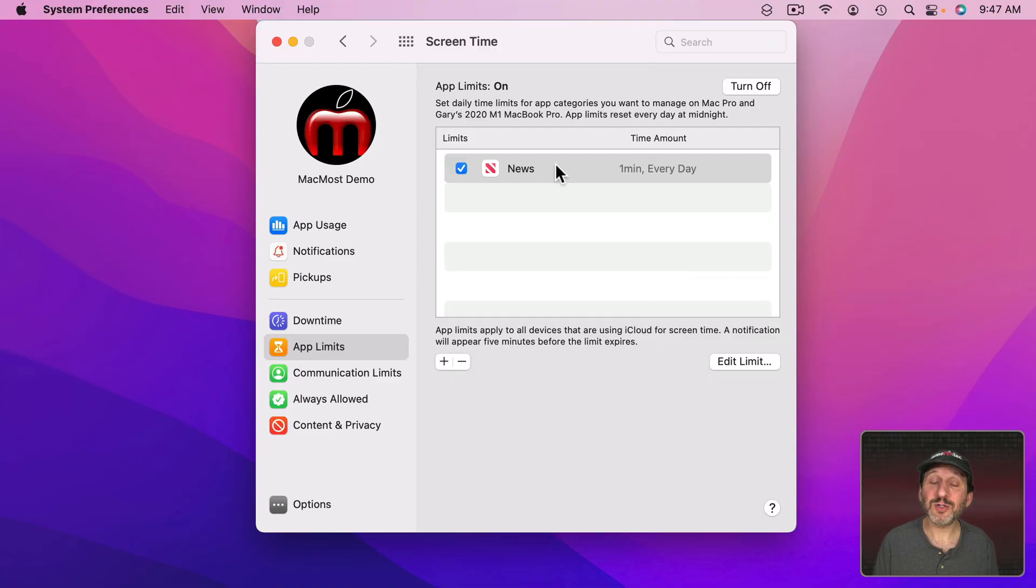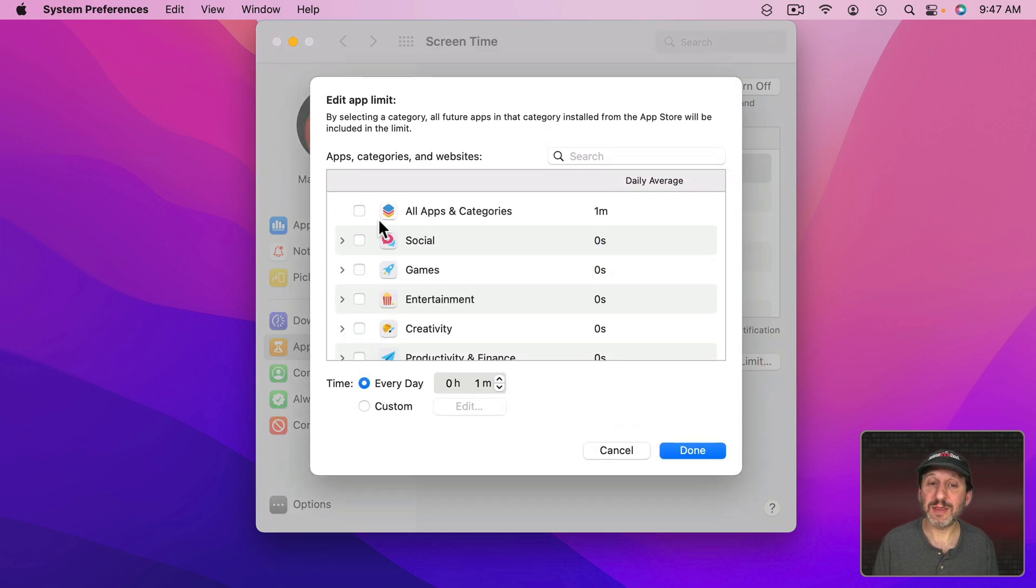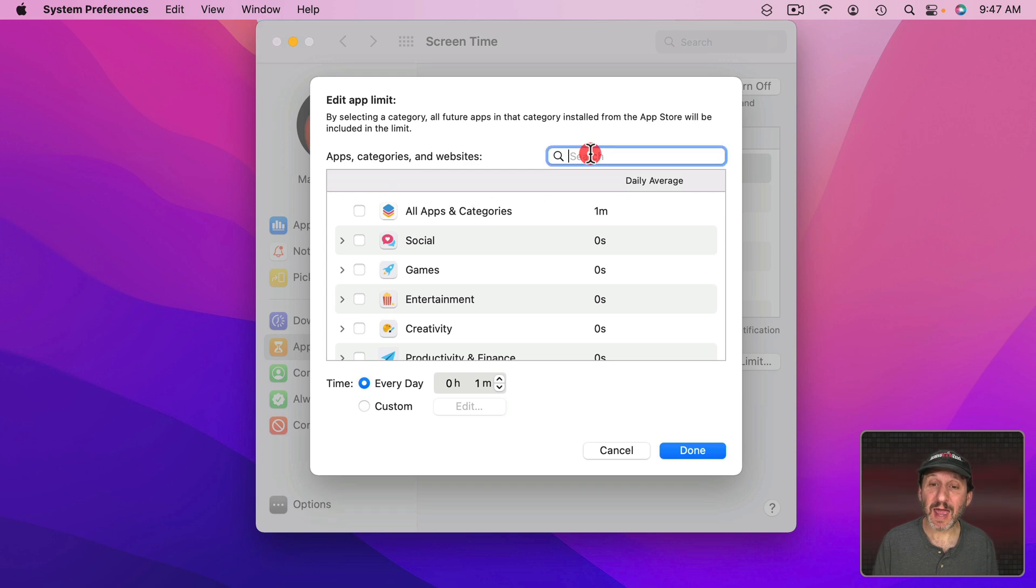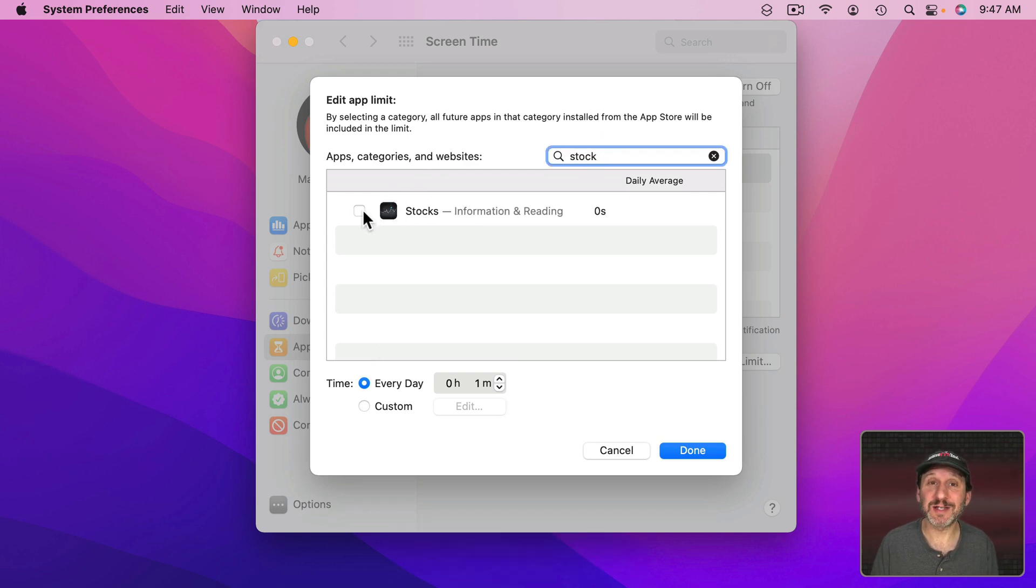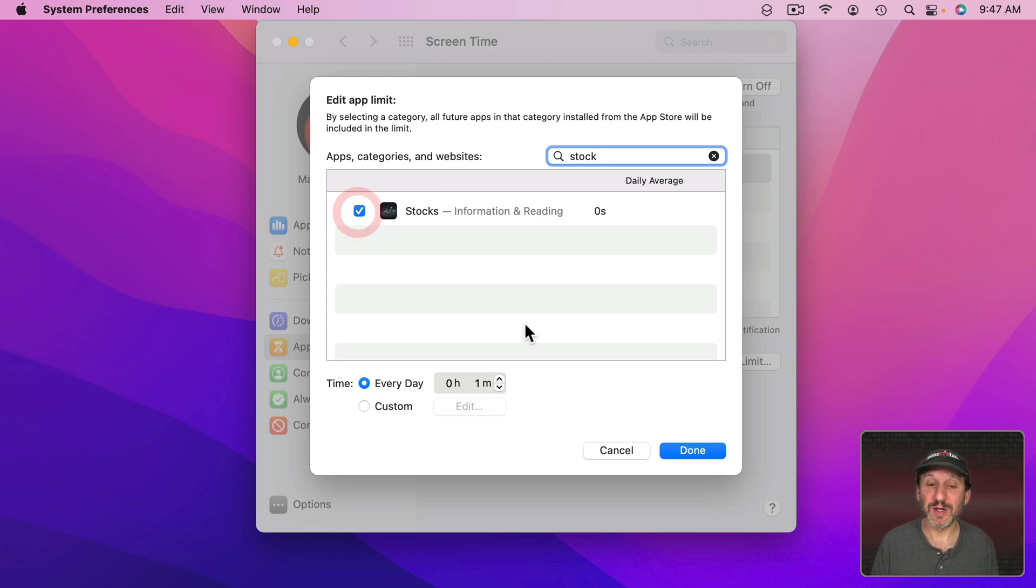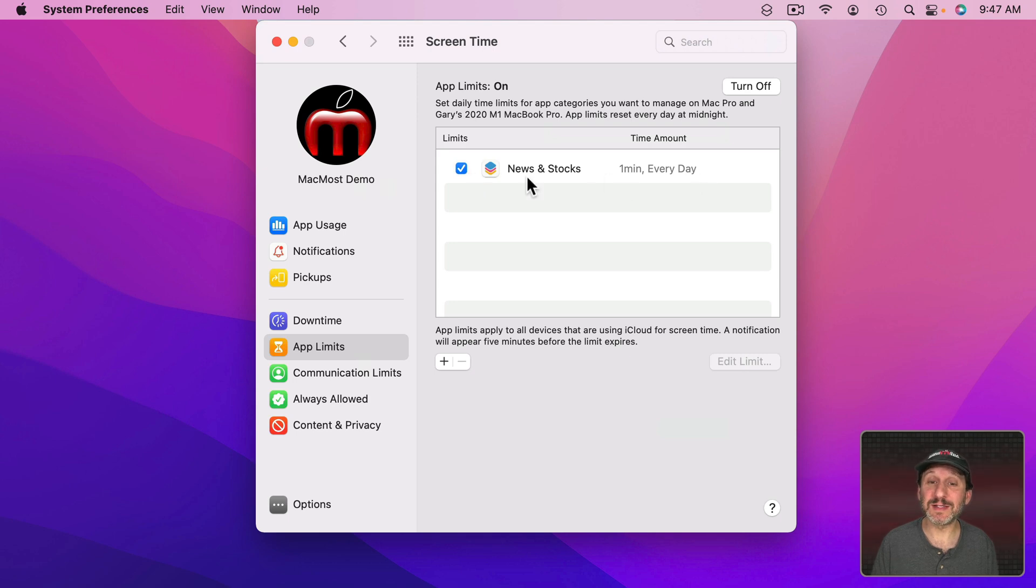Now note you can also set this up to be multiple apps. So I can select Edit here and edit the apps to go back to this screen. I could add, say, another app. Maybe I find myself using the Stocks app to read news after my limit is up. So I can add the Stocks app and this one minute limit is now set to News and Stocks, both apps.